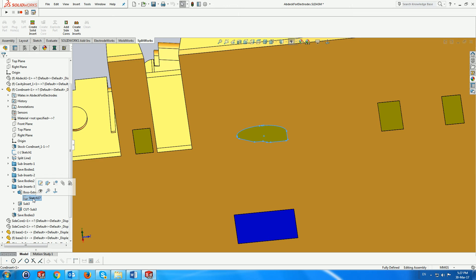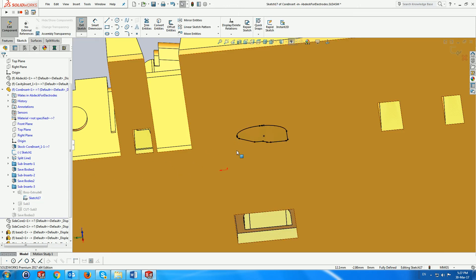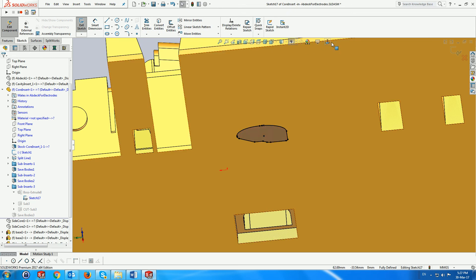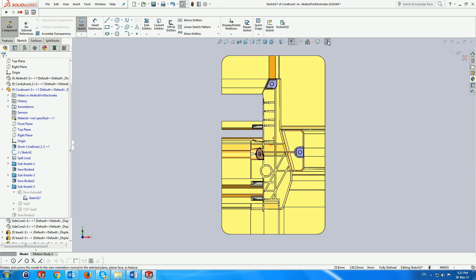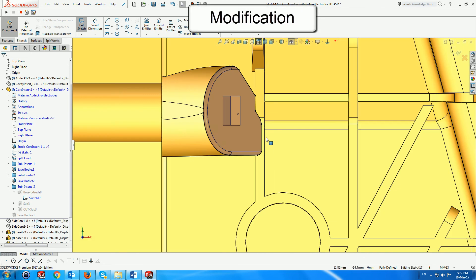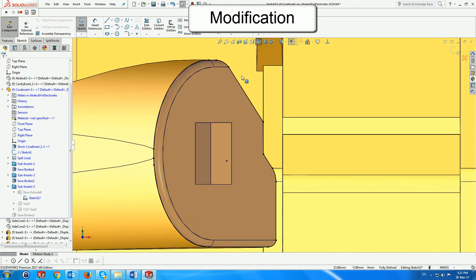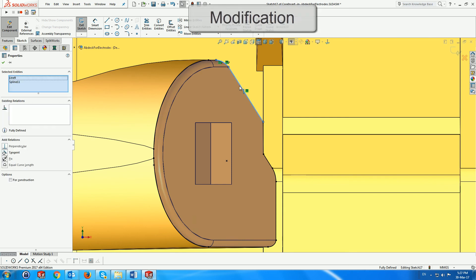We will modify the previously created subinsert, editing the sketch from the Boss extrude in the subinsert folder and deleting some of the segments.